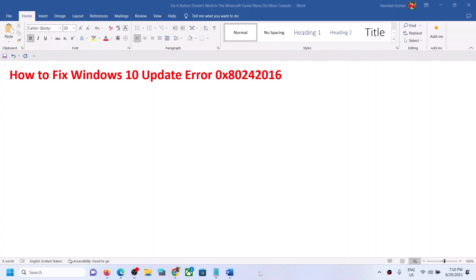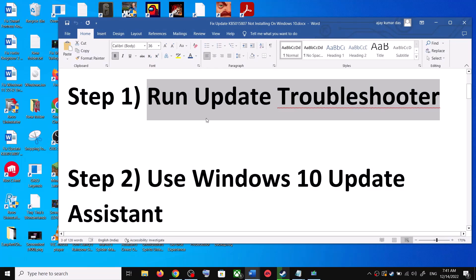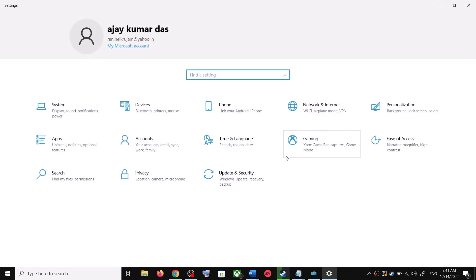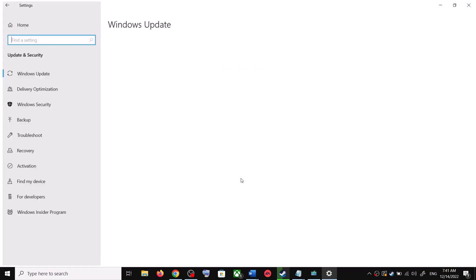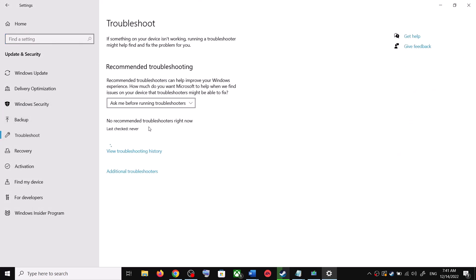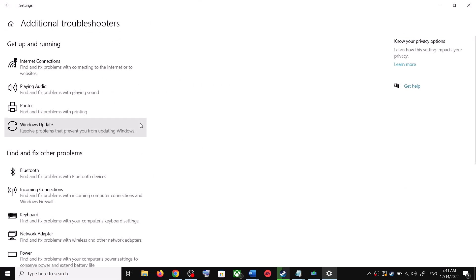Now the first step is to run Update Troubleshooter. For this, open Windows 10 Settings and then go to Update and Security. Now click on Troubleshoot, now click on Additional Troubleshooters. Over here you can see Windows Update, click on it and then click on Run the Troubleshooter.